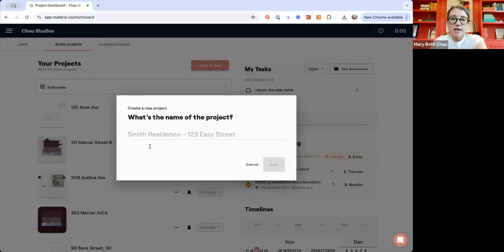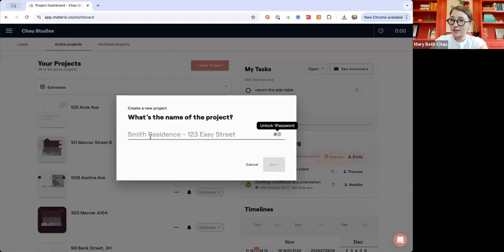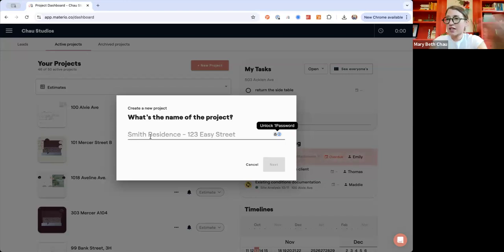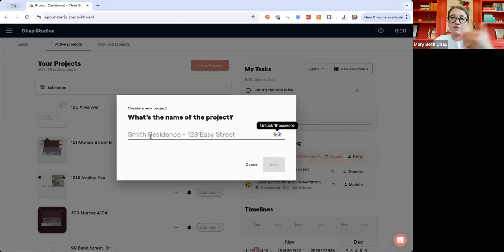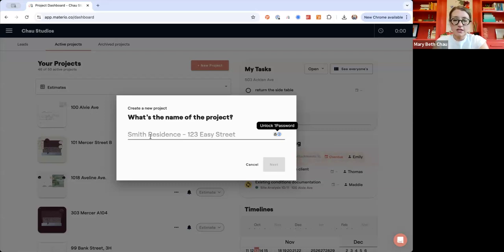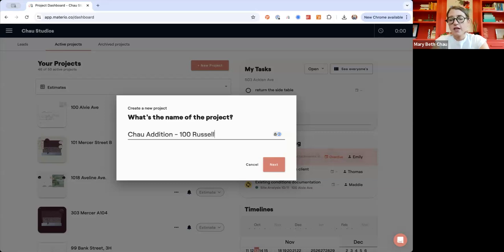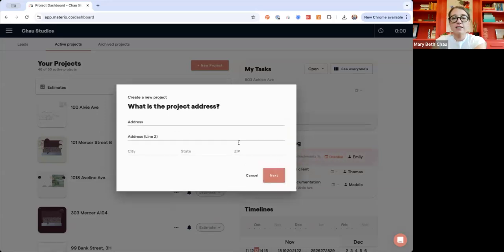When you hit new project, this is where you name the project. Some people like to get creative with the names, but also this is how your team is going to find it. You may just want to call it the last name of the client and the address. So we'll just say this is the Chow addition at 100 Russell. I'm going to go ahead and hit next.